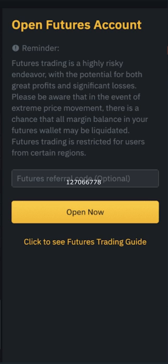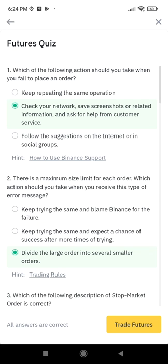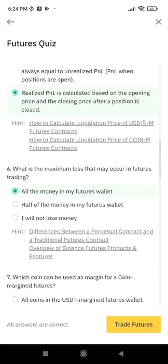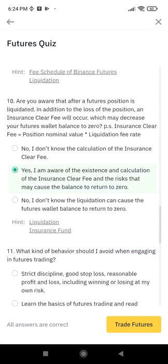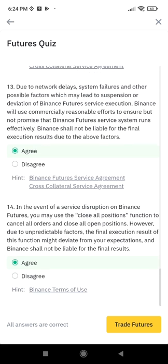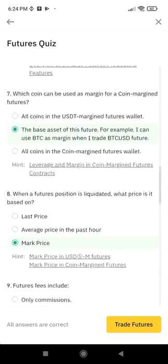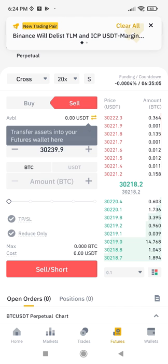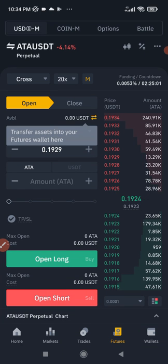When you click Open Now you'll be taken to a page where you need to take a quiz. I'll take the quiz and share the screen showing all the results. Every answer highlighted in green — from question 1 to question 14 — is the correct answer for the Binance futures trading quiz. Pause the video at each question, select the green-highlighted options, then click Trade Now to successfully create your futures account.